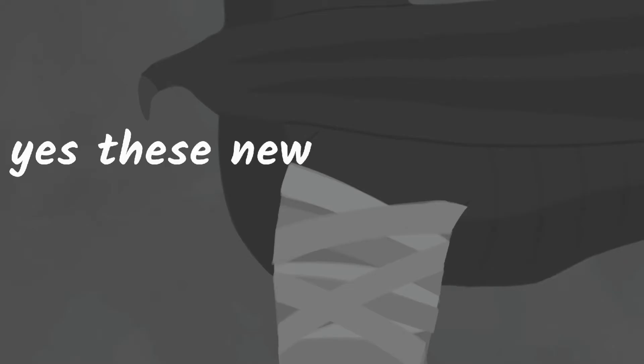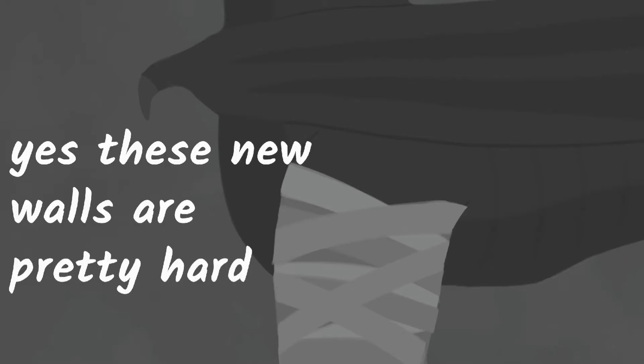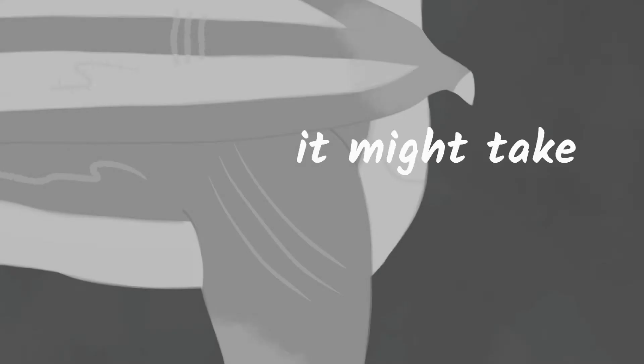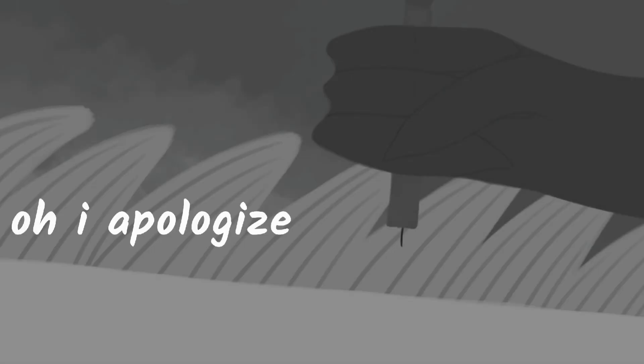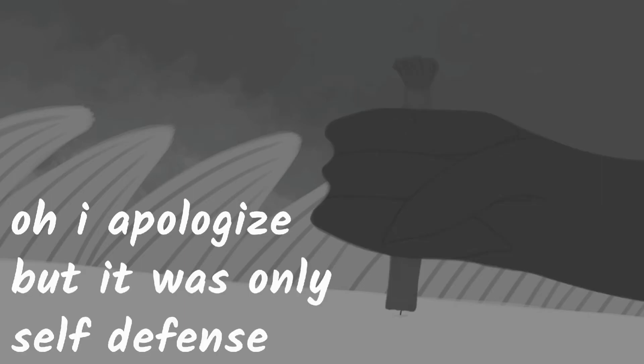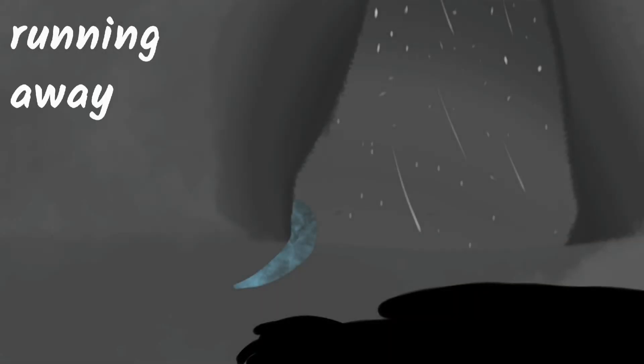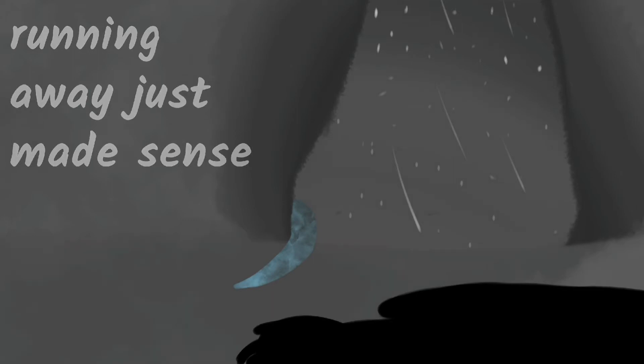Yes, these new walls are pretty hard to crack and it might take a while until I trust you on the tackle. I apologize, but it was only self-defense. Running away just made sense.